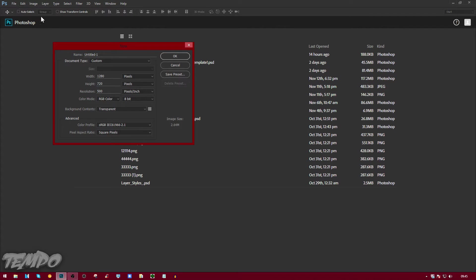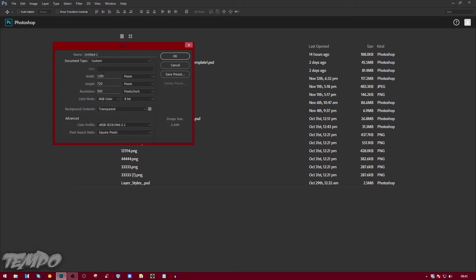You want to click File, then click New. After you do that, you want to choose your resolution. Basically what this is is how HD you want it.